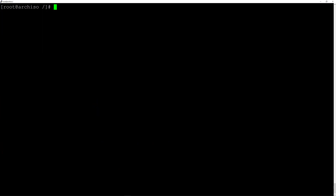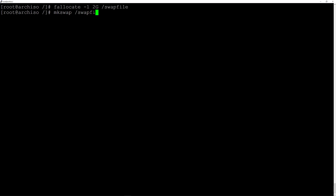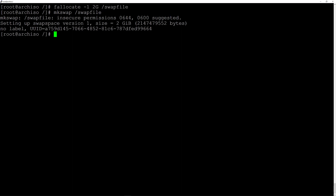Now we need to make the swap file. I'll type fallocate -l 2G /swapfile and hit enter. Then create the swap: mkswap /swapfile. We need to change the permissions first: chmod 600 /swapfile and hit enter. Now activate the swap: swapon /swapfile and hit enter.